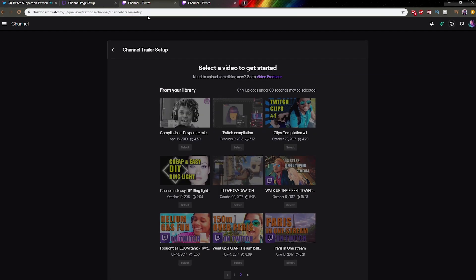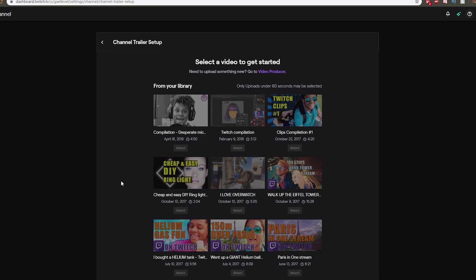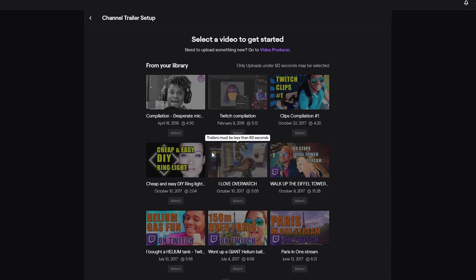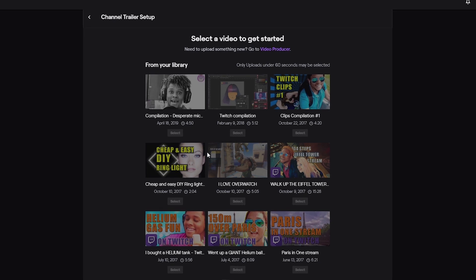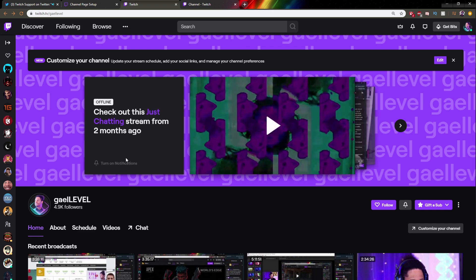Here's the thing, there are some requirements. This is why this page is kind of important to read. The trailer must be less than 60 seconds, so if everything you have uploaded here is more than a minute, you're not going to be able to set it up as a channel trailer. You might have to edit one.